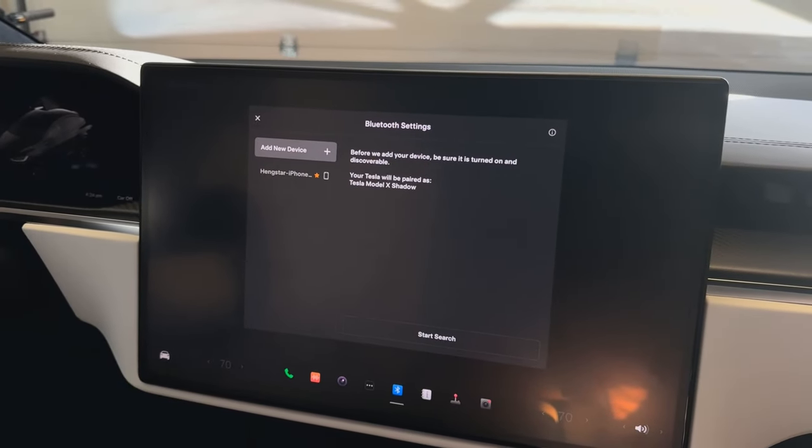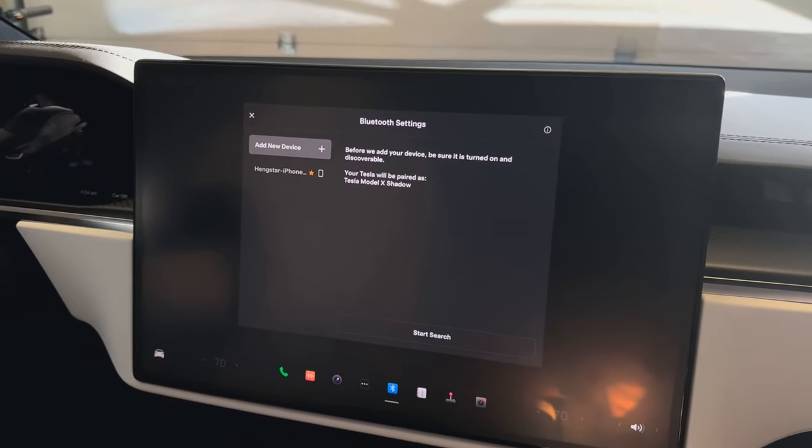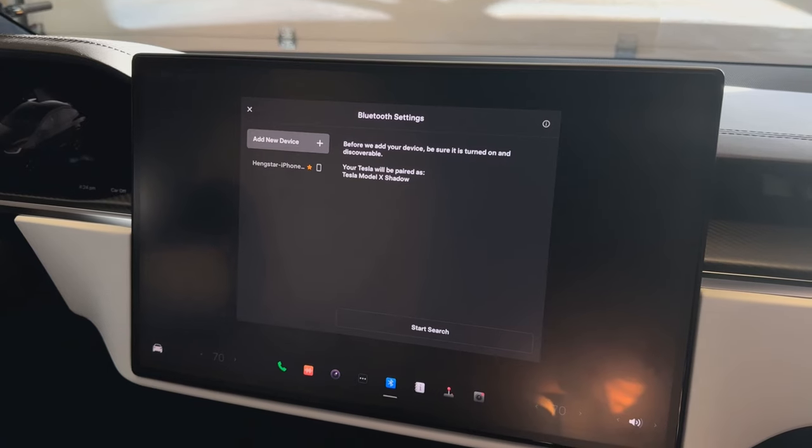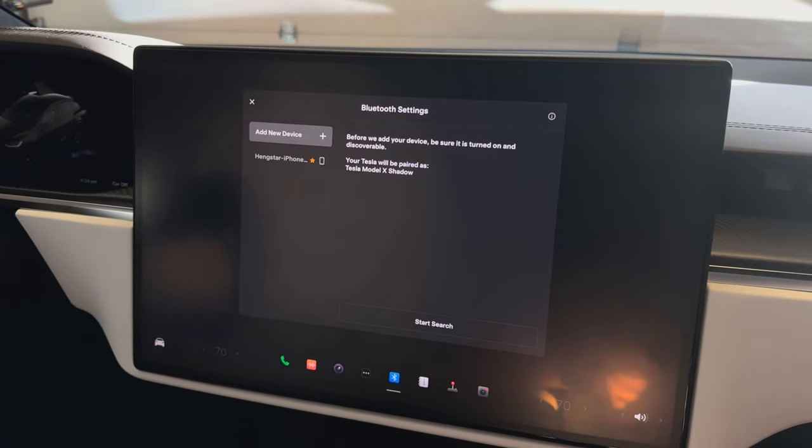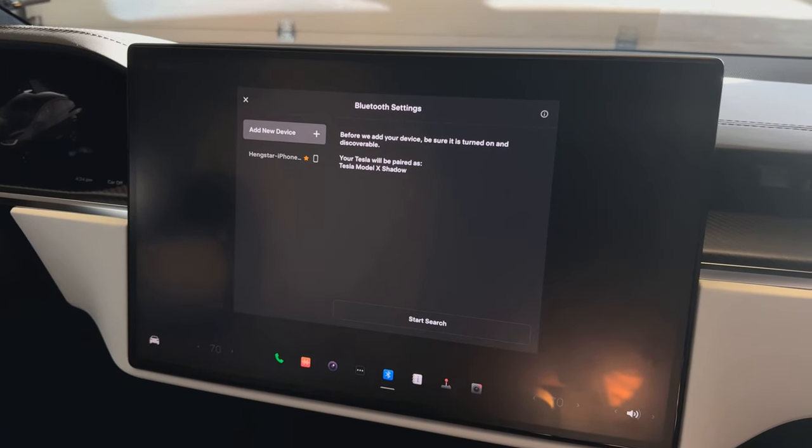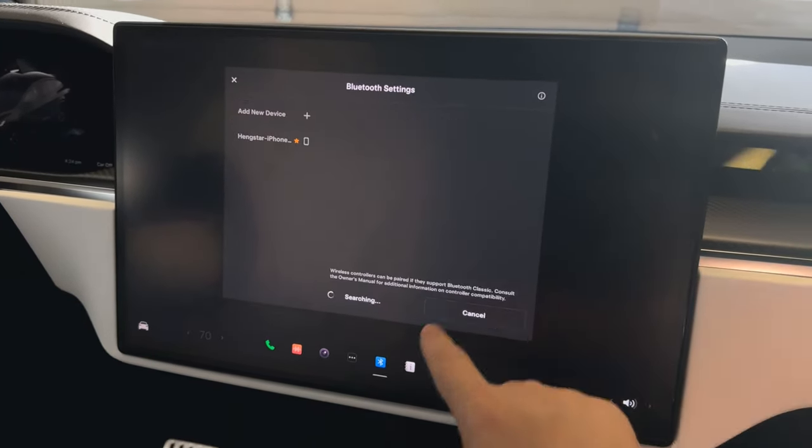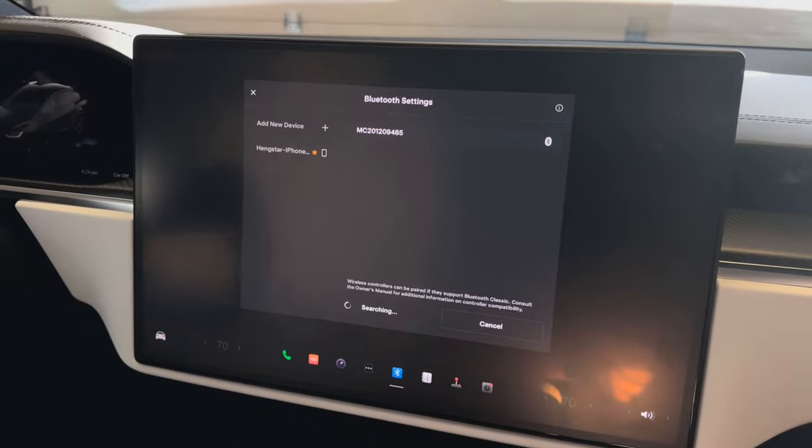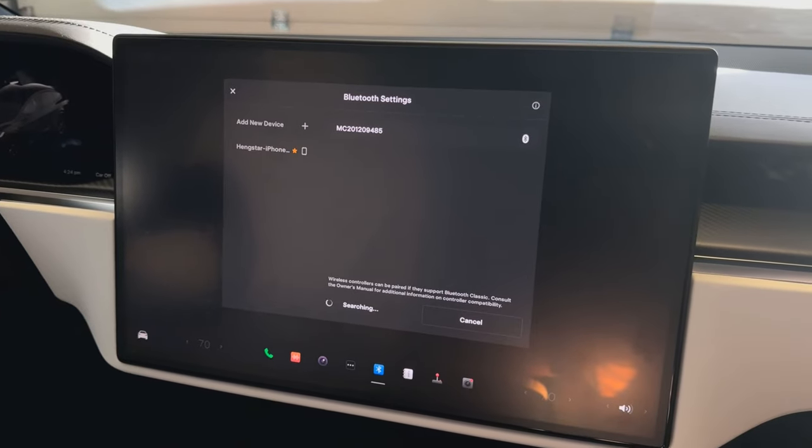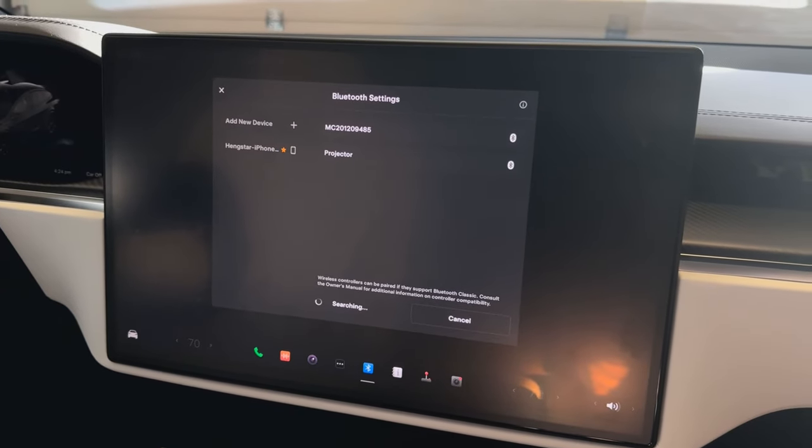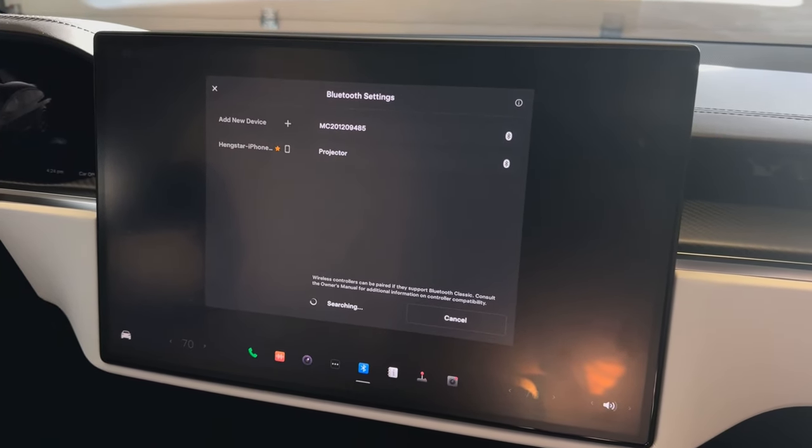When I turned on my controller's Bluetooth pairing mode and started searching from Tesla, it didn't show up.